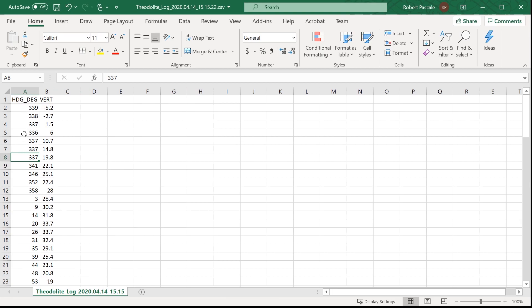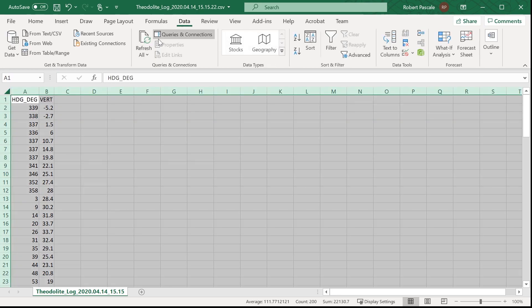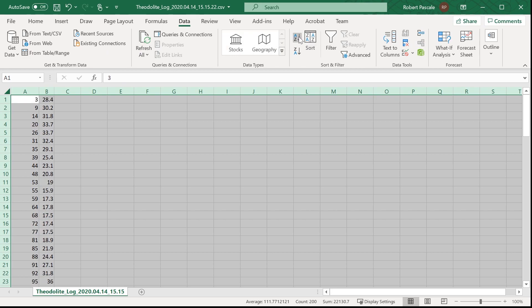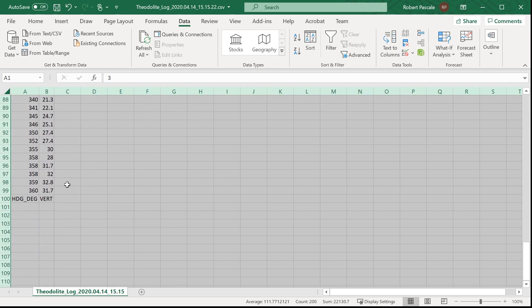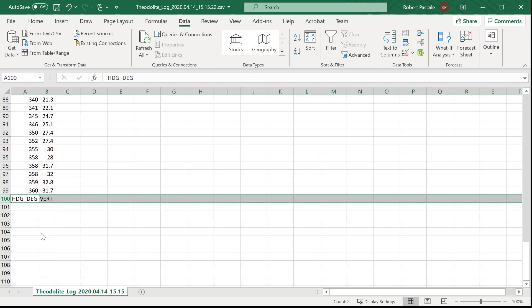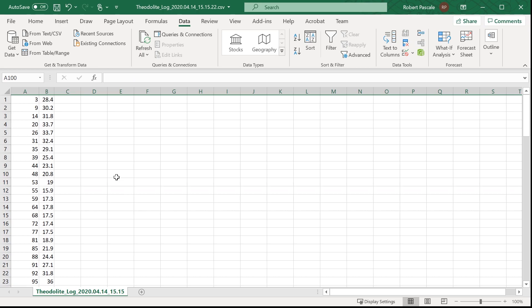Alright, I think what we're going to do is I'm just going to sort these. Put the headings at the bottom. It doesn't really matter, we're not going to need those anyway. And that way we've got them in order.